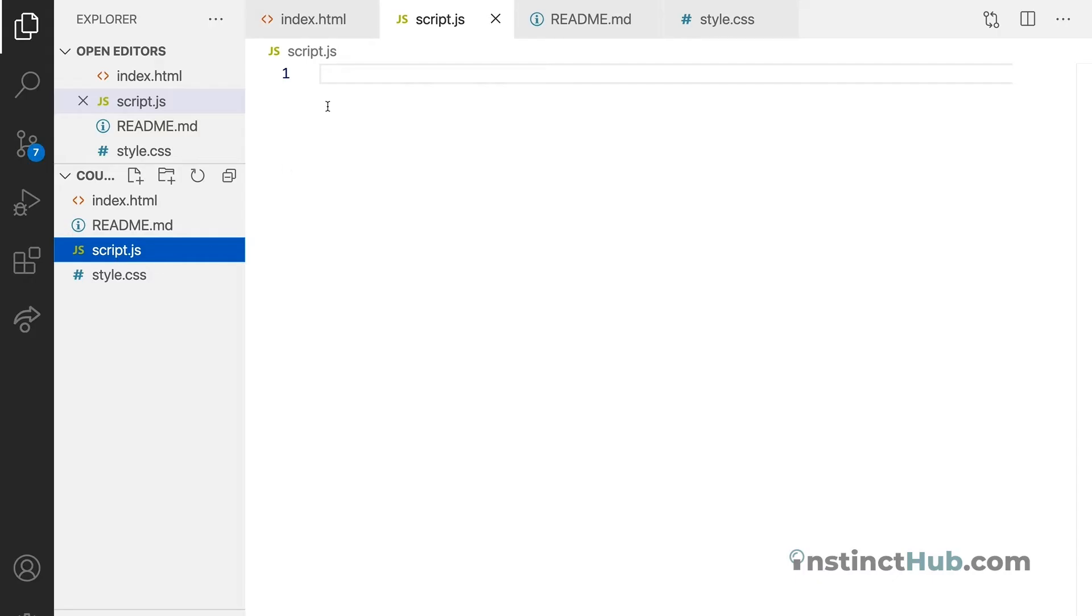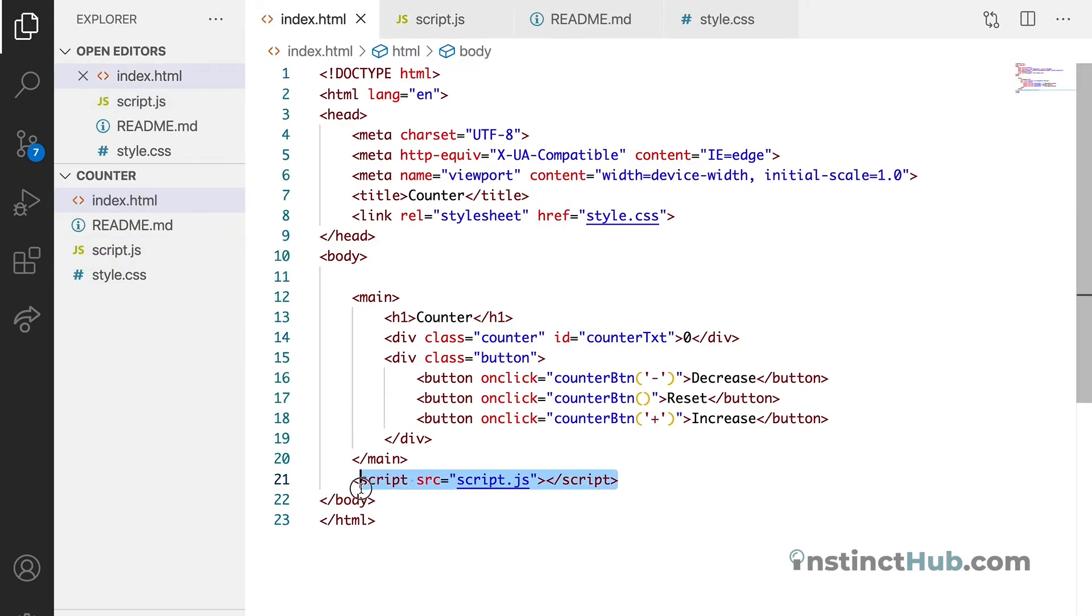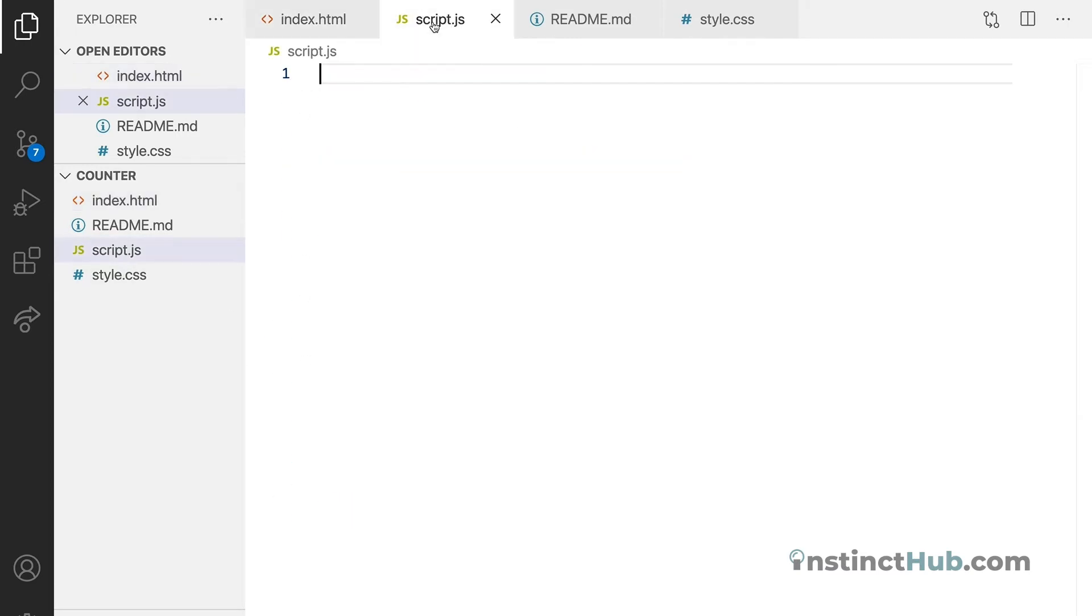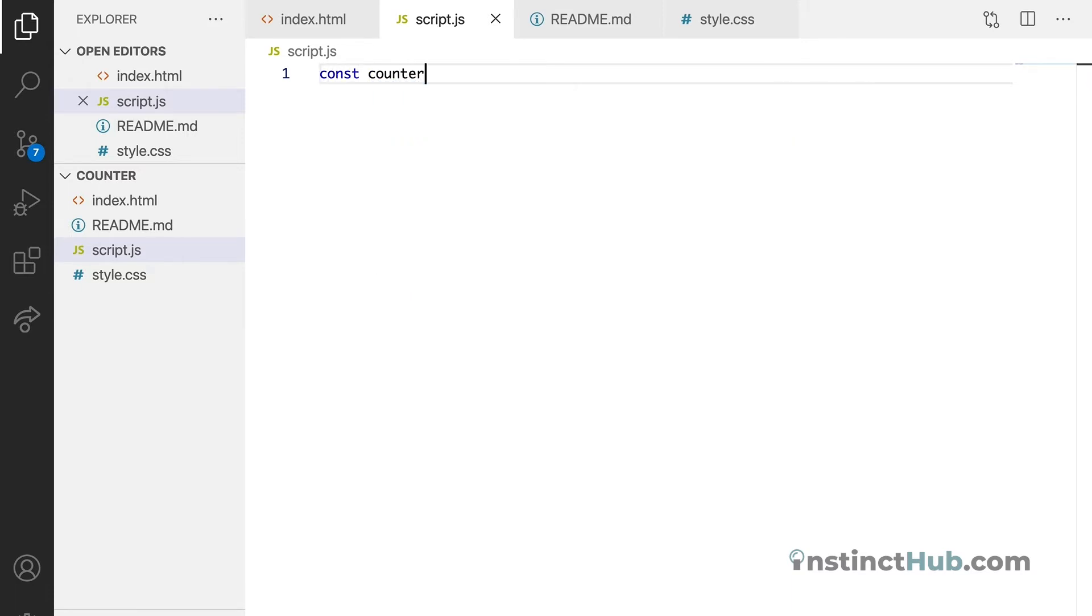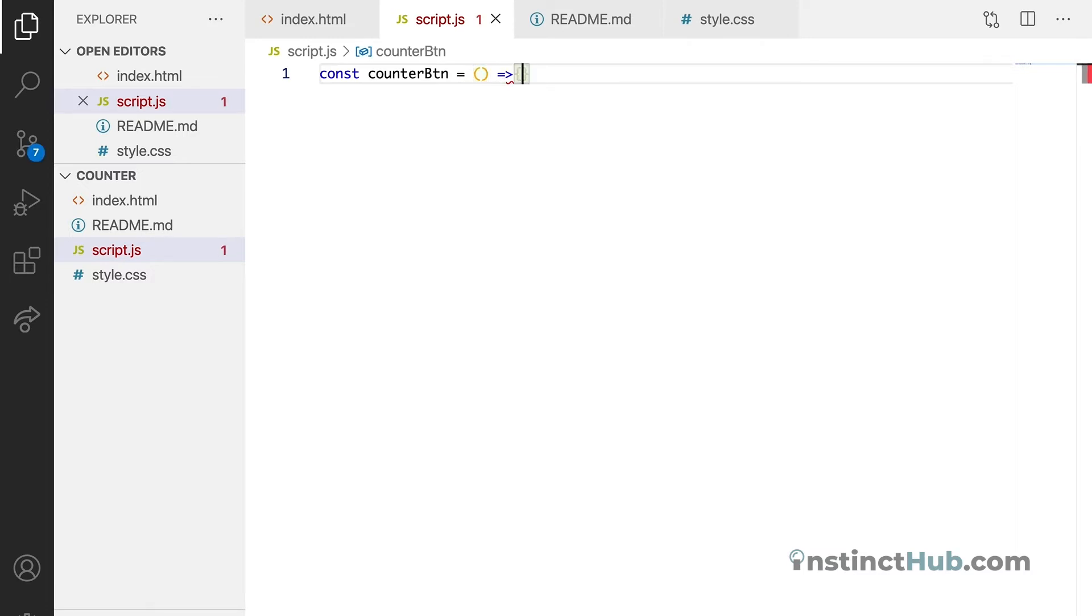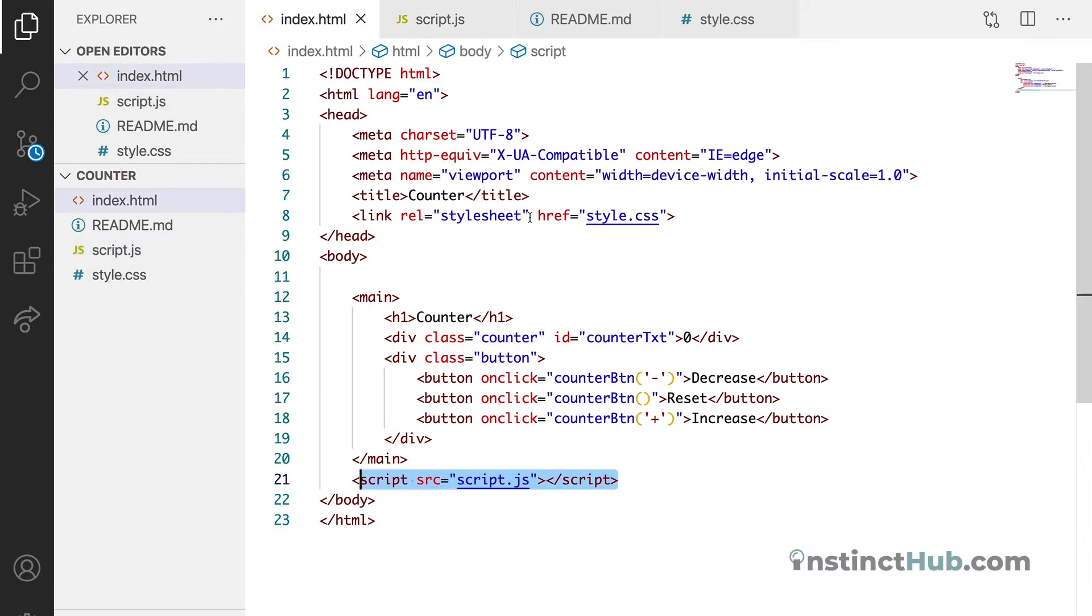So I've created an empty JavaScript file and in the HTML file it is actually linked as well. So what we want to do right now is to declare our counter function. To declare the function, we're just going to say const counterBtn, then we have a parameter, then we have the arrow, then the curly braces. Here we want to pass in btn that will pass in the button values which we declared in our HTML.